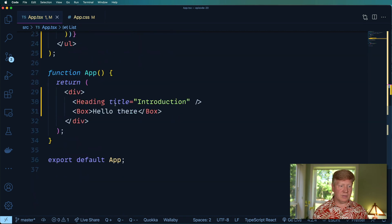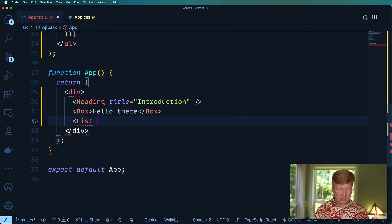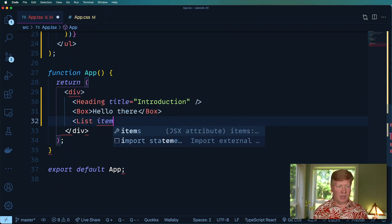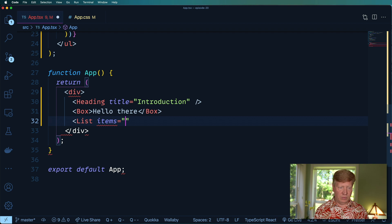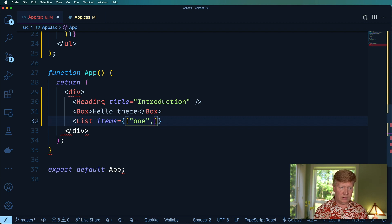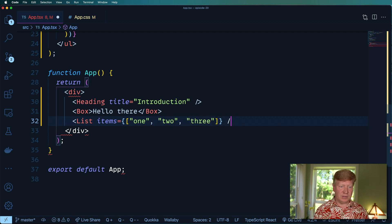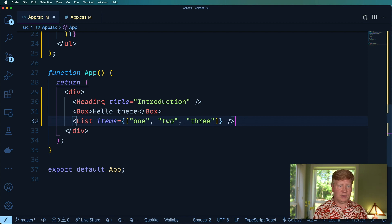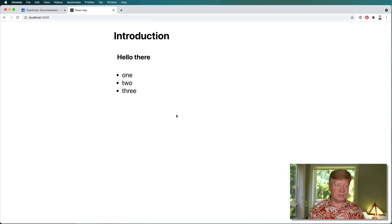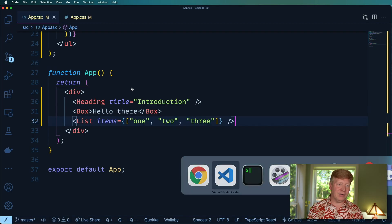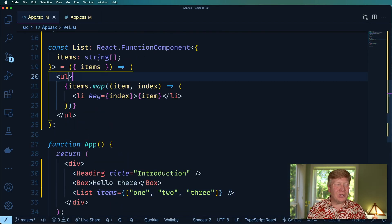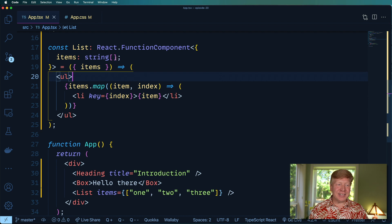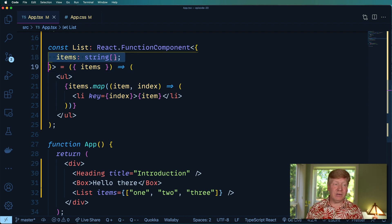Let's give it a try here. So let's do a list and then give it items where you've got an array of, I don't know, one, two, and three. How about that? Sounds good. Let's save that out and see how we go. Hey, got it in one.